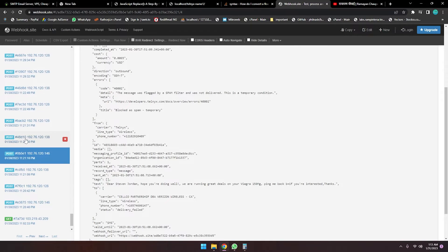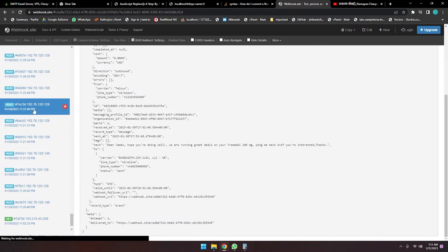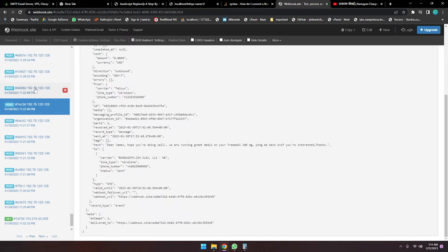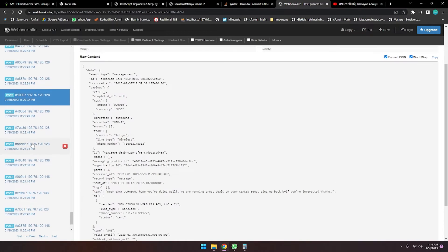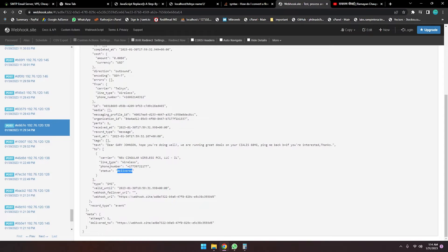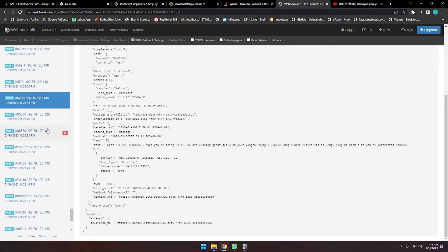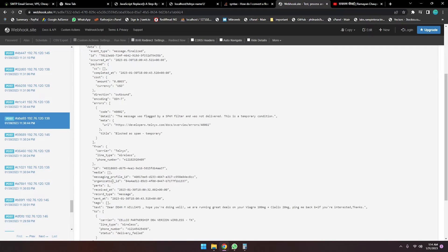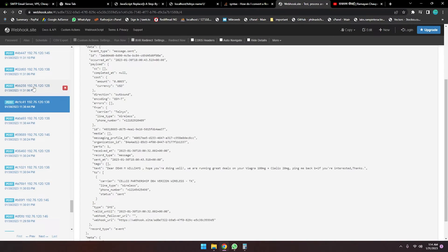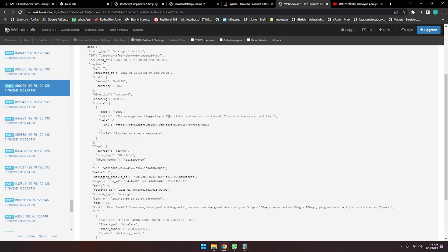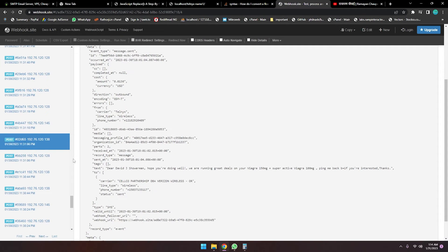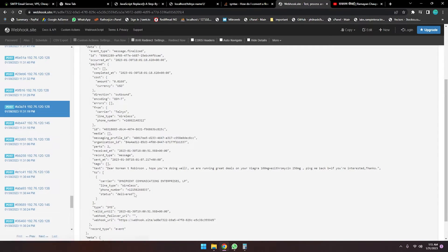This message has been failed because this is not a valid mobile number, so the message cannot be delivered. Here this message has been sent and this one delivered. Some messages here are flagged by the spam filter, but it's a temporary condition — we don't need to worry about it because these are temporary situations.